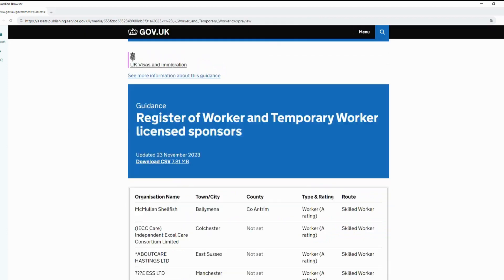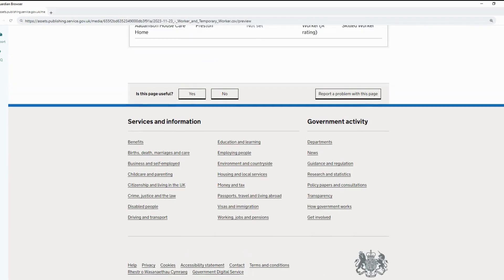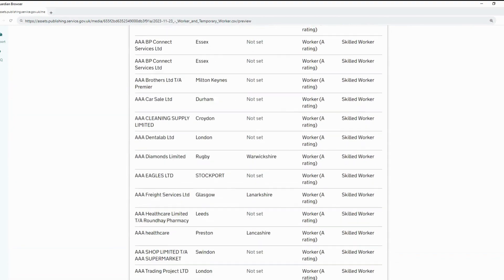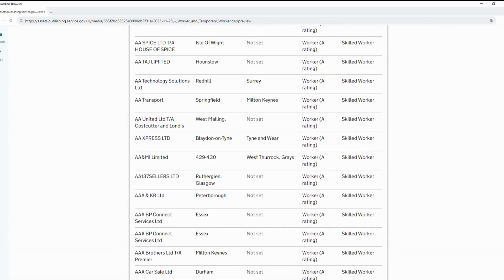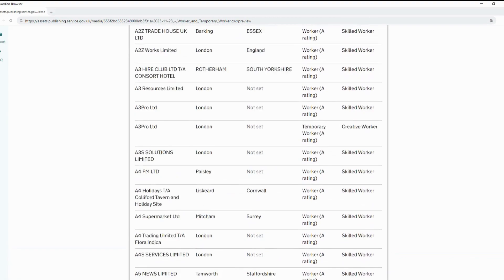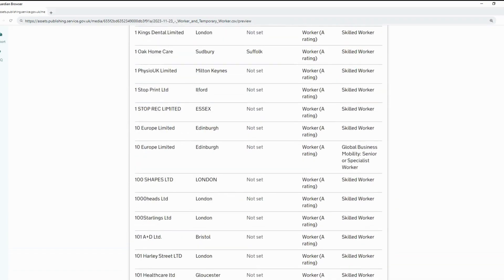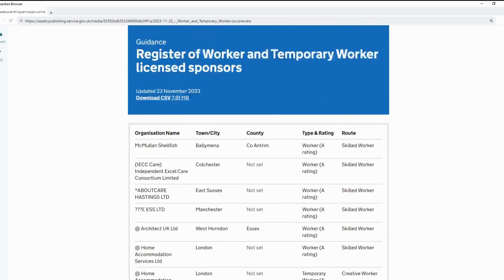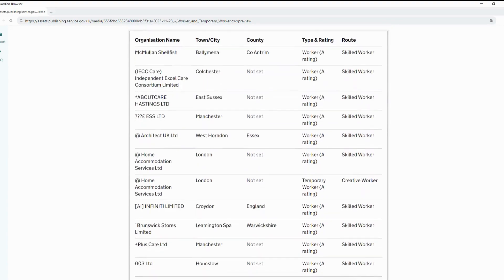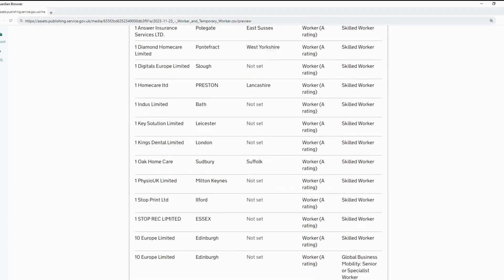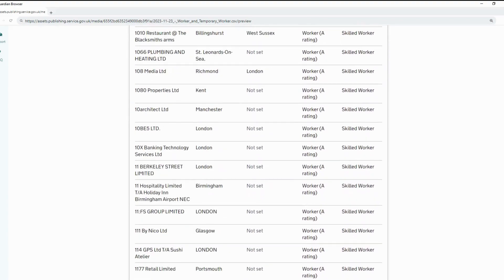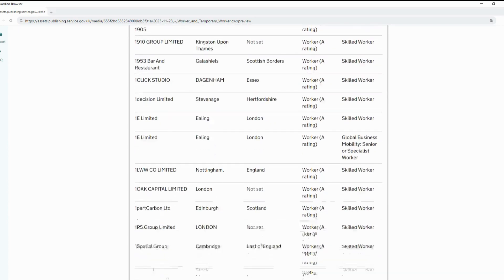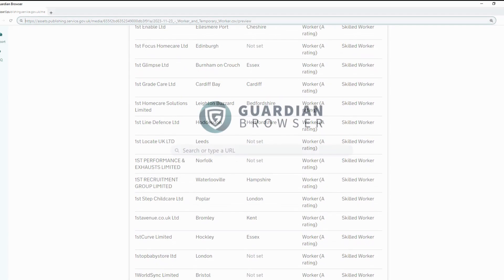You can then download the spreadsheet with the full list or you can view online. I prefer to view online. We can scroll and find the table which shows the organization name, the town or city, the county, the type and rating, and whether it is skilled or unskilled worker route. You can find the list of companies offering the Certificate of Sponsorship for free.